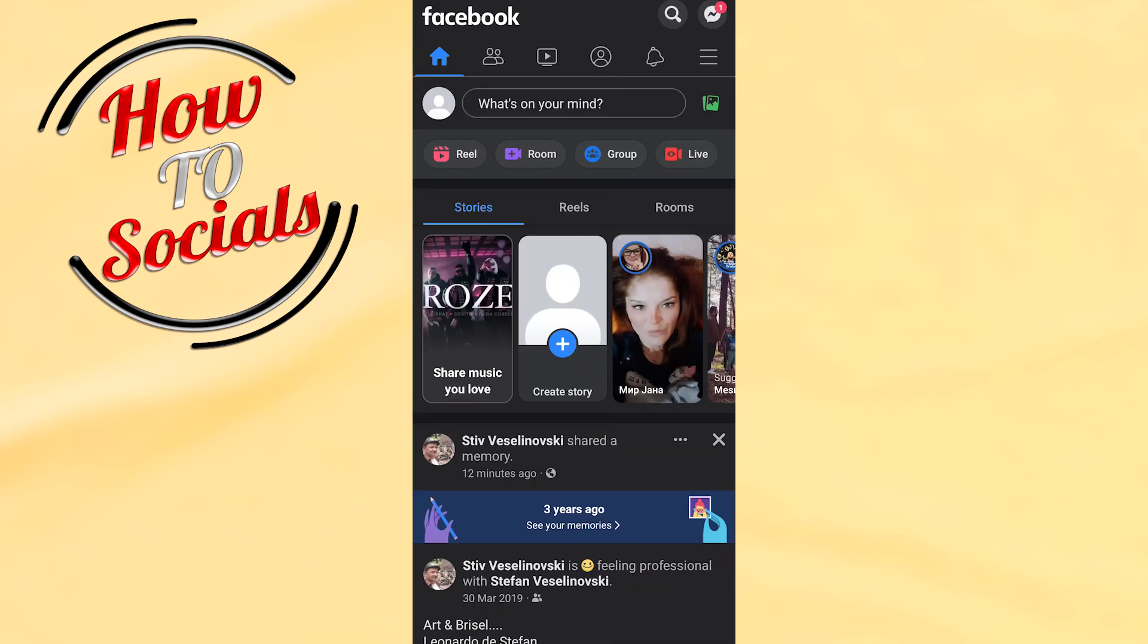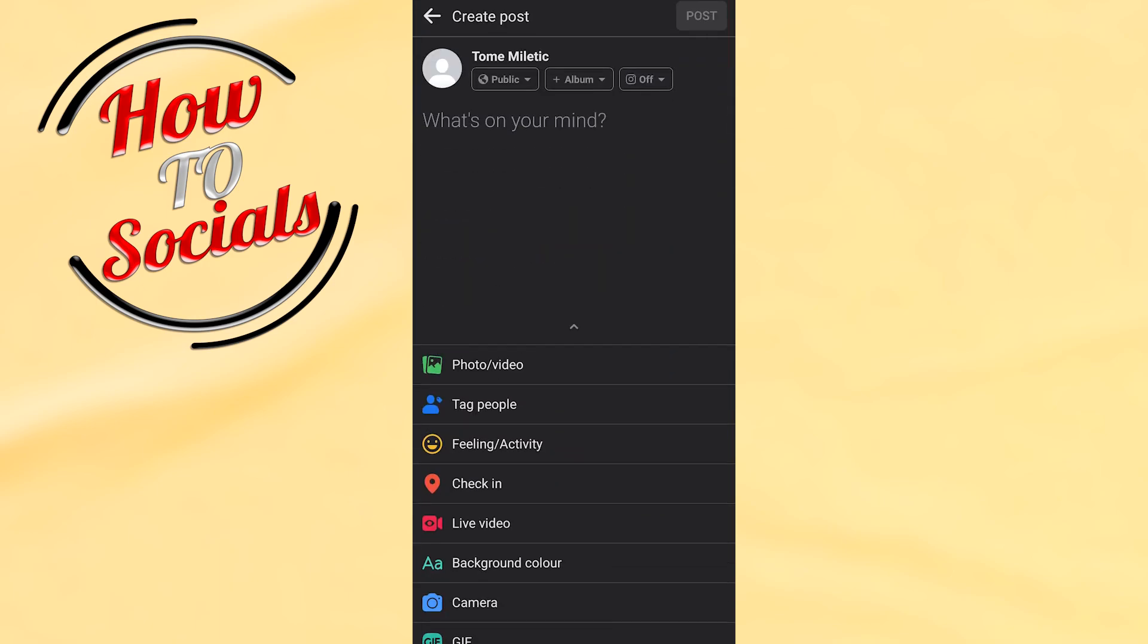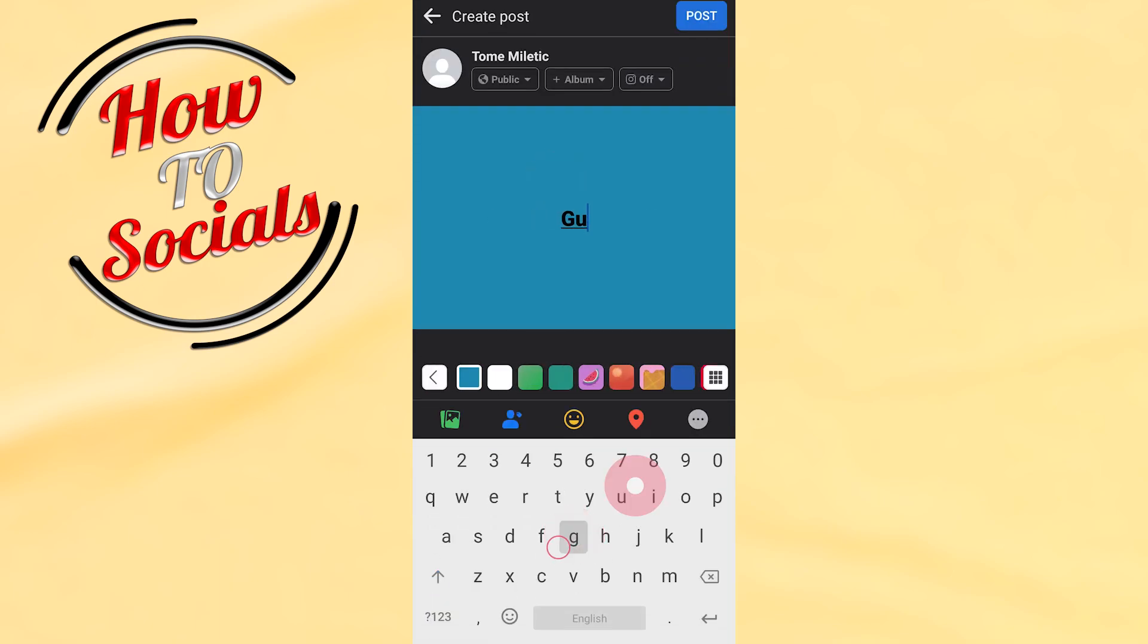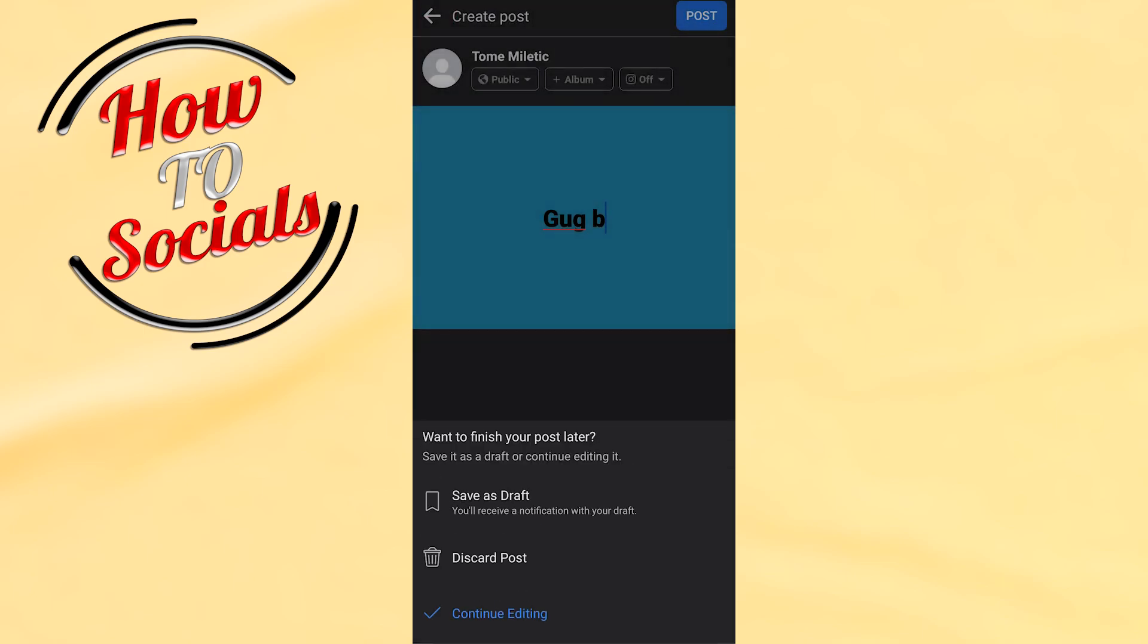Then type on the 'What's on your mind' section. You need to type something and go on your left upper side by clicking on the back section. As you can see you have two options right there.